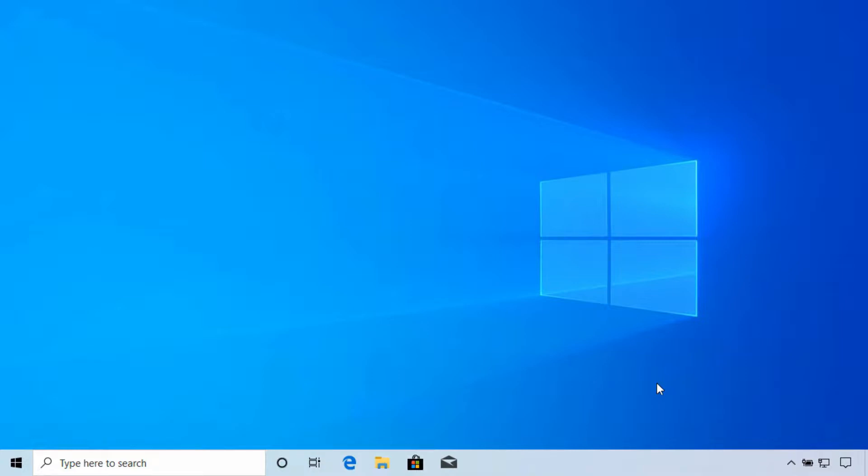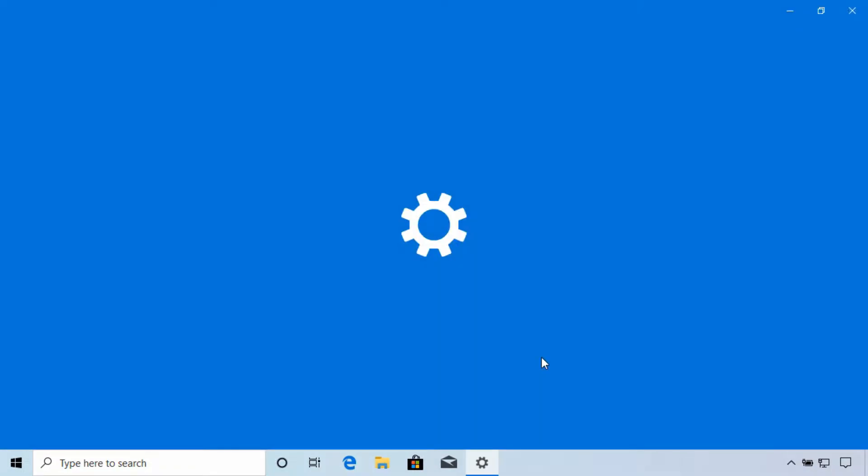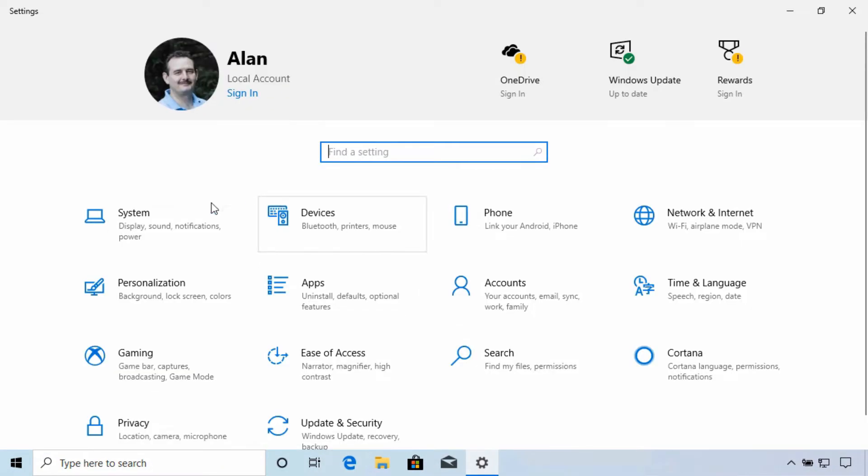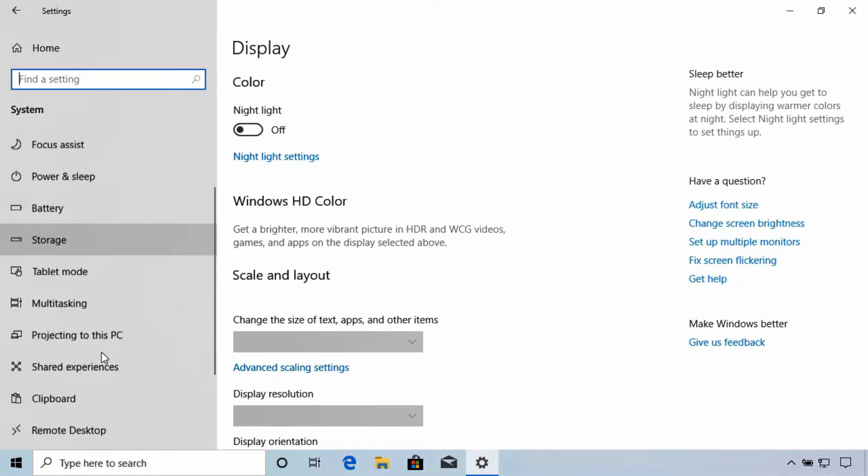Of course, anytime we make things easy, security can become a concern, so shared experiences may not be a good fit for some people and organizations. To see the settings on your device, open the settings app, select system, and then shared experiences.